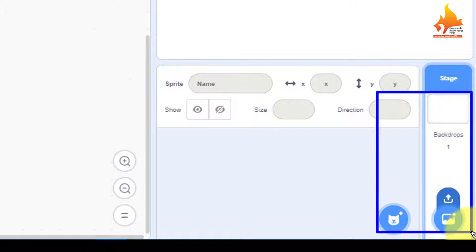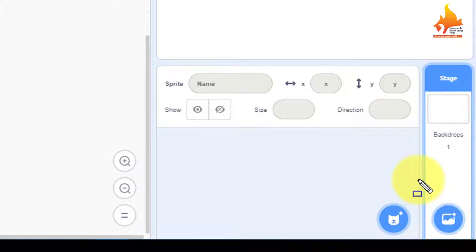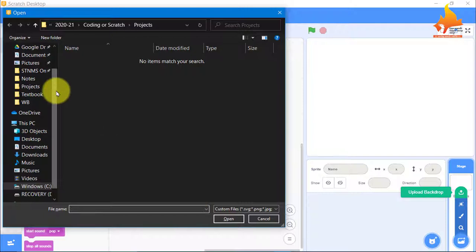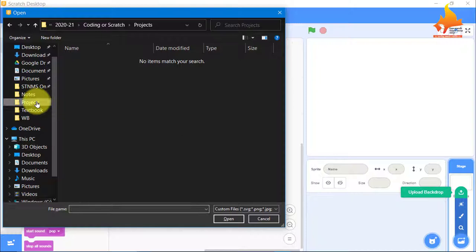I will choose backdrop and here you have to go to upload backdrop. The clock's background, we are not going to make it — we are just going to download it from Google to make things easy. I have already downloaded it from Google and it is saved.